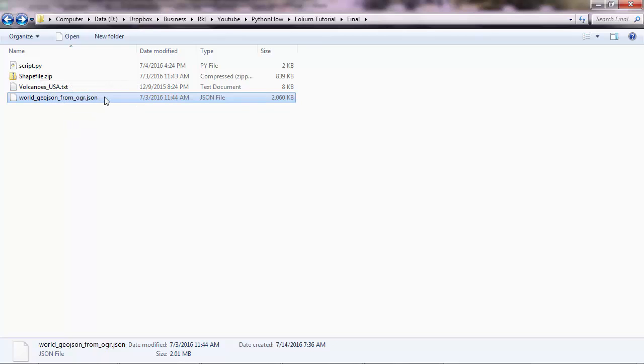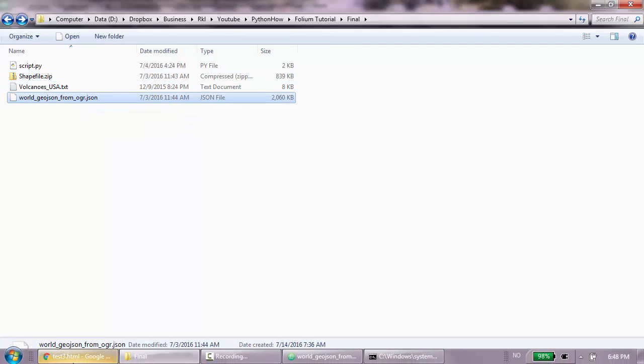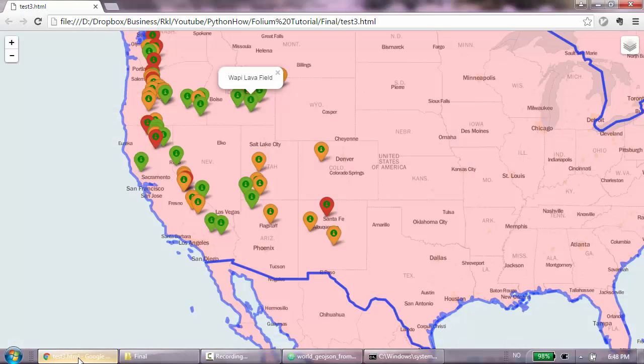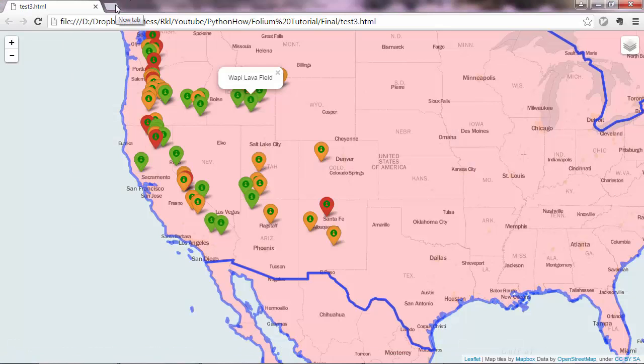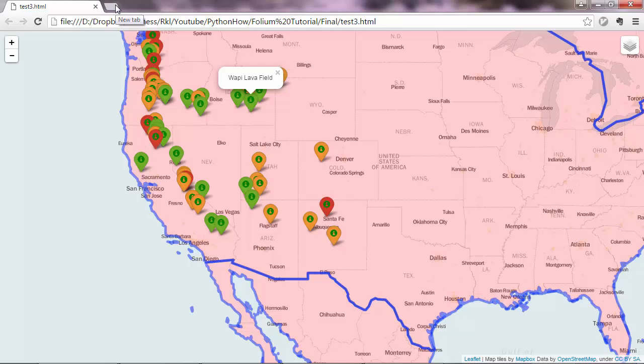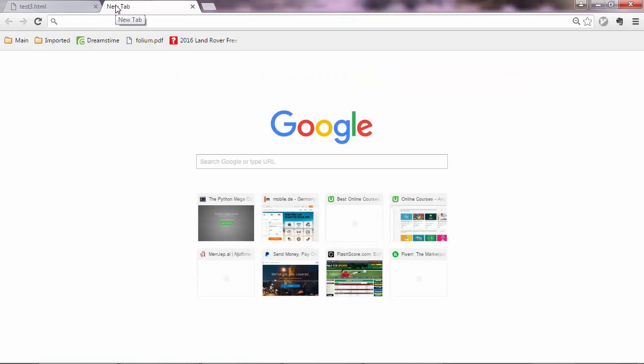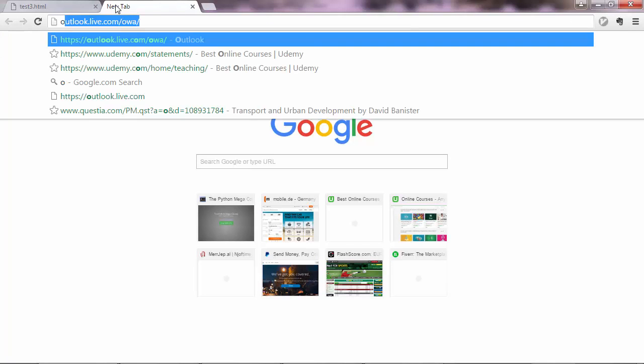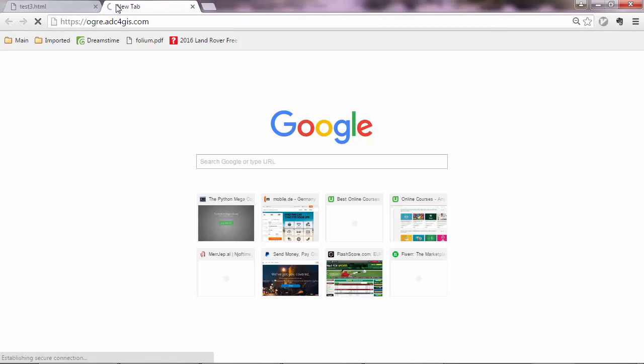Now normally when you get geospatial data, you'll probably get them as a shapefile. To convert a shapefile to a JSON file, there may be a couple of ways, including Python. You can use Python libraries to convert shapefiles to JSON like Shapely, but I won't go through that now because I don't want to make this tutorial very complex. Another way is to use QGIS, which is a GIS software, or you can use a service, a web service, which is this one here.